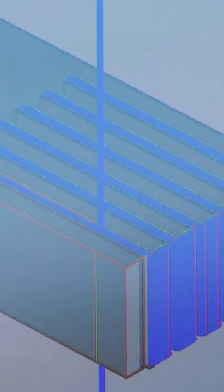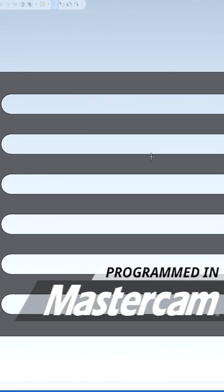So one thing I had to take into consideration when programming this part is these slots are actually 50 thousandths wide.